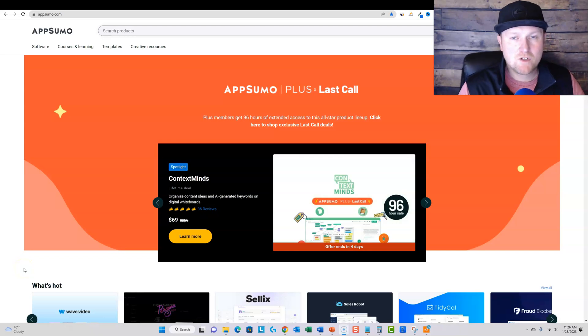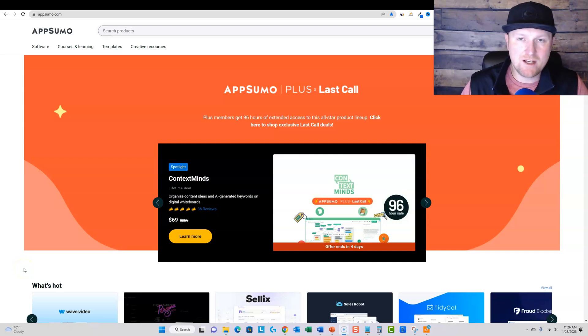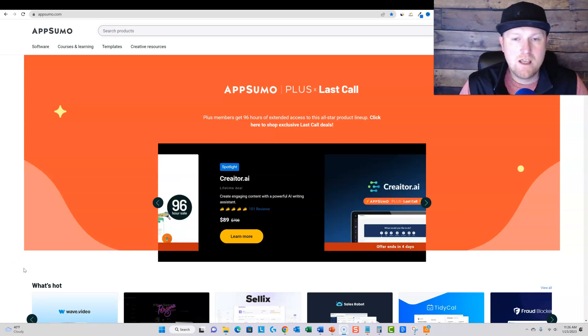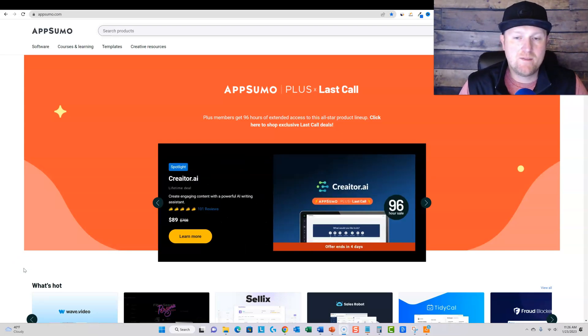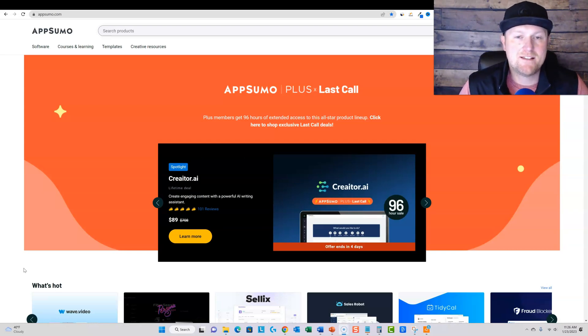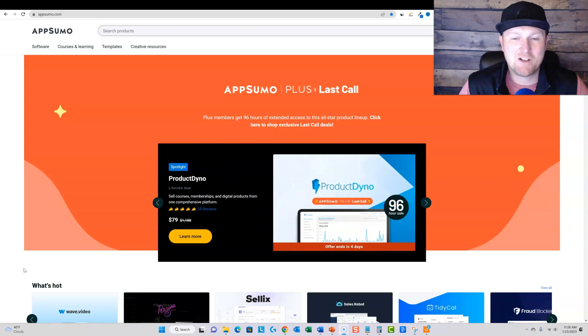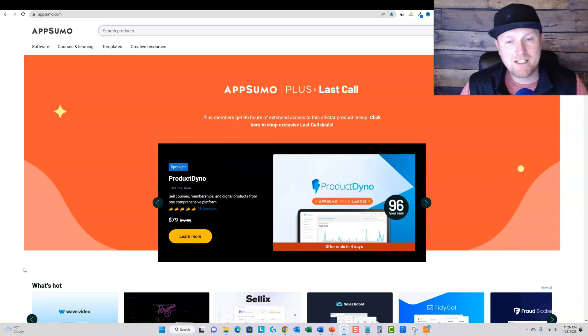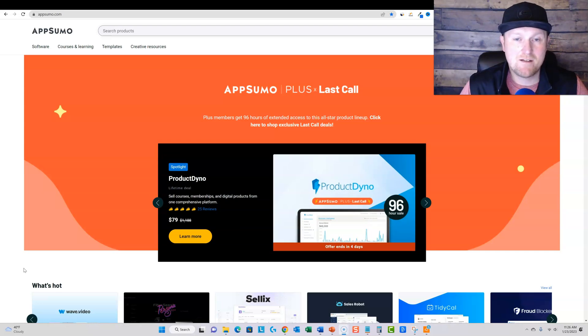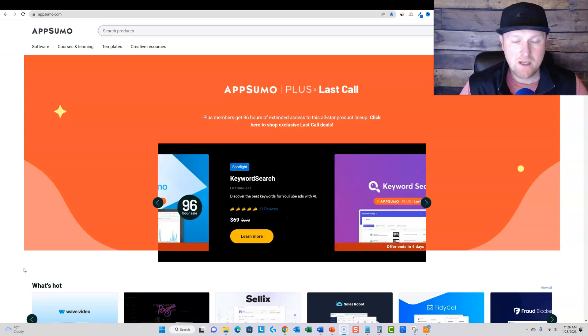Welcome back to LearnWire. Today's video is not going to be a review or really even a tutorial. It's really going to be just kind of an announcement. I'm kind of excited. I don't usually get excited about these AppSumo Plus last calls, but I wanted to explain it to you and show you some of the products that are actually on this last call.